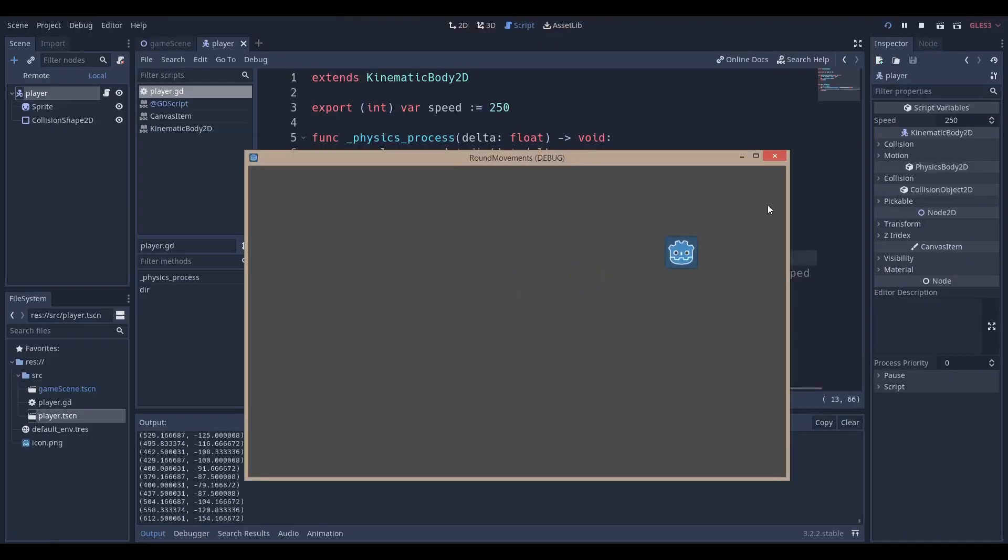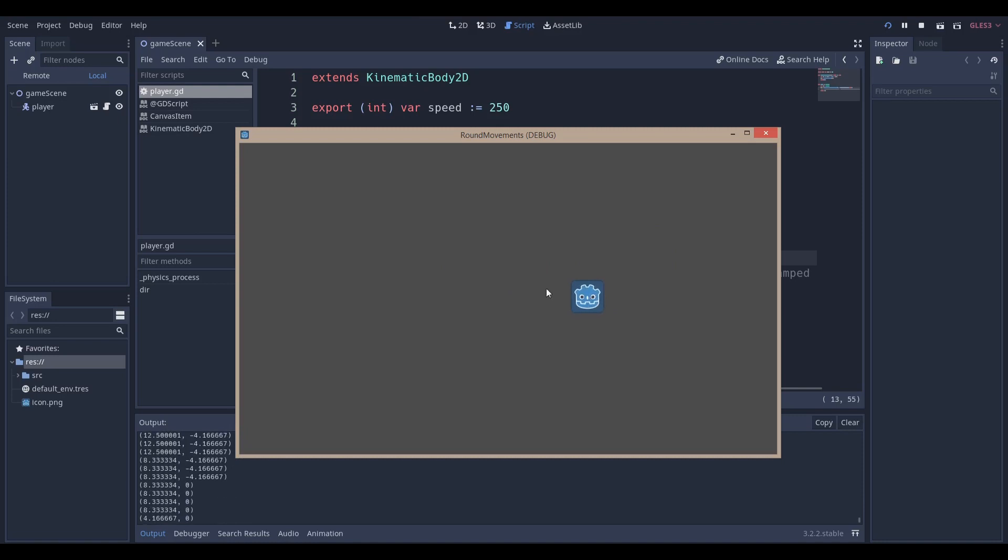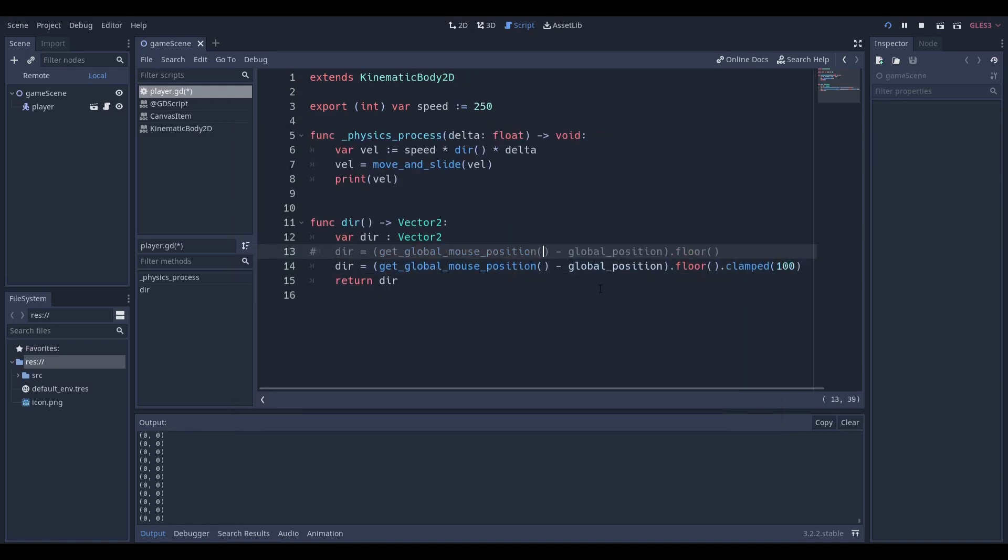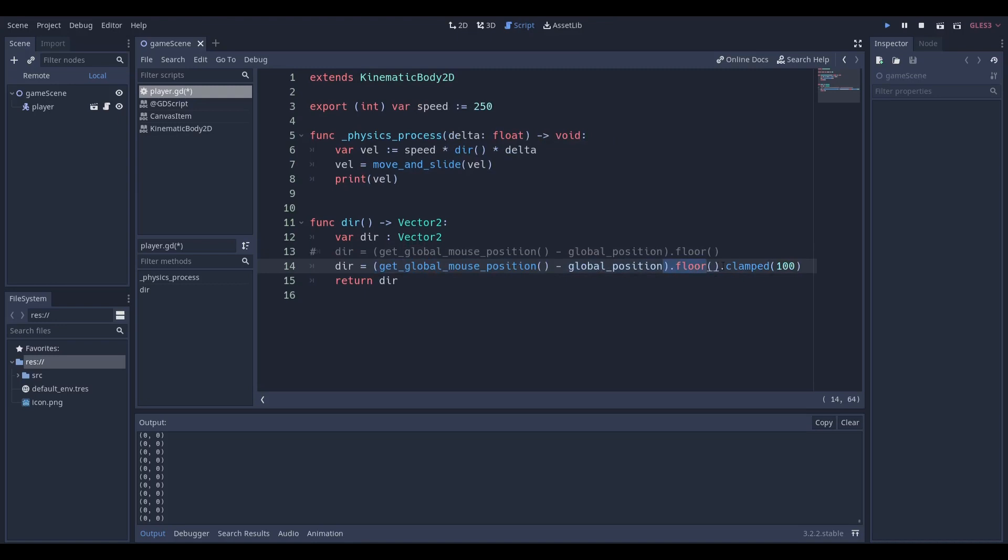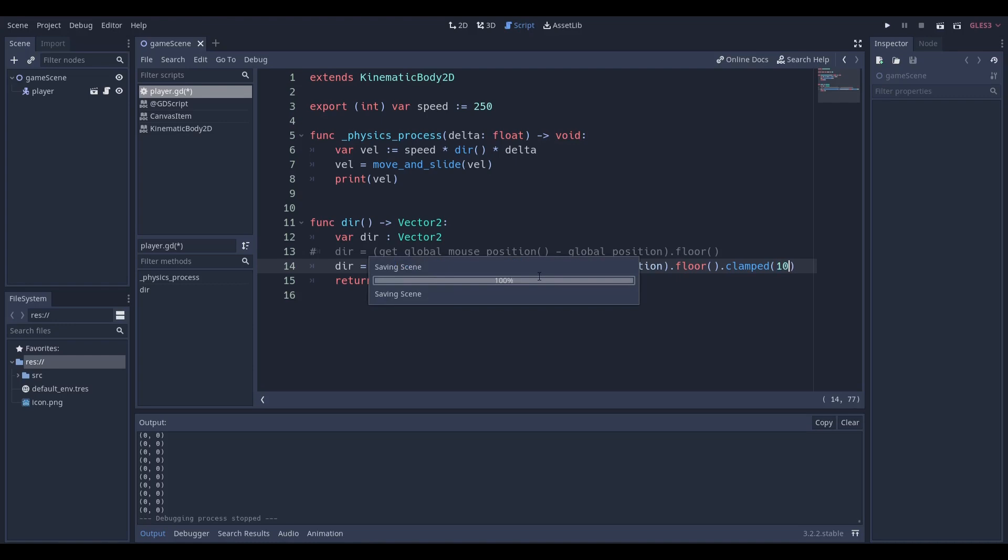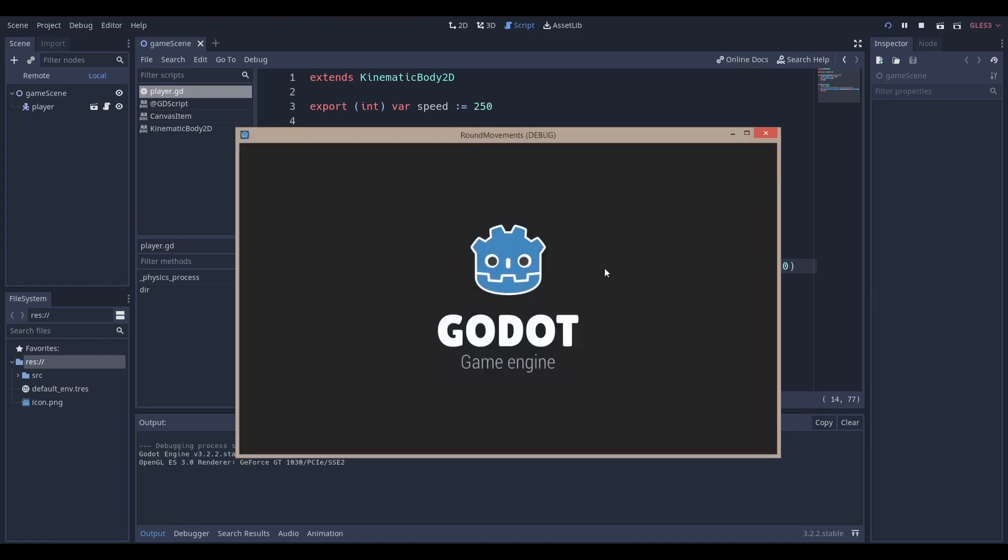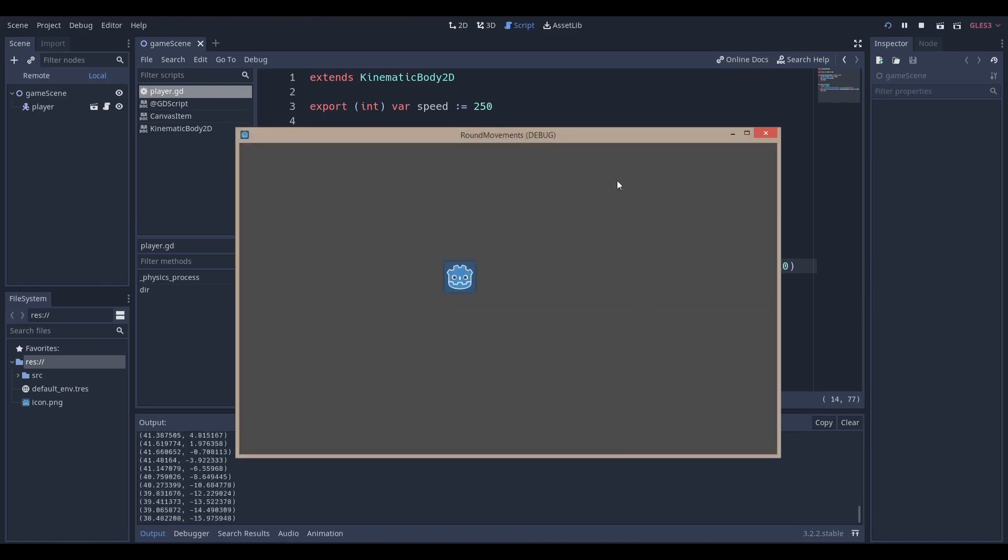But let's say you wanted to make sure your Godot player moves at a certain speed. What we can then do is after these parentheses after the dot floor we can say dot clamped. This value can just be the speed at which you want your Godot player to move. So if I do something like 10 it'll move very very slowly and you can see it's moving very very slowly.